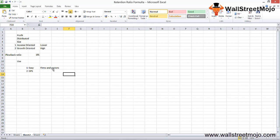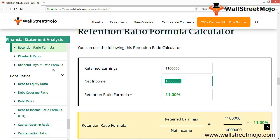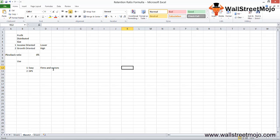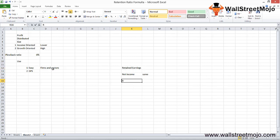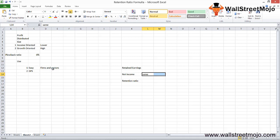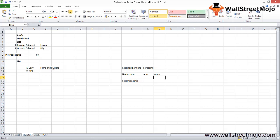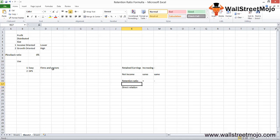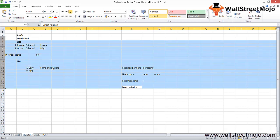What we analyze is that keeping the dividend per share and net income constant, if retained earnings are increasing, your retention ratio will also increase. If retained earnings decrease, the retention ratio decreases as well. There's a direct relationship between retained earnings and retention ratio.